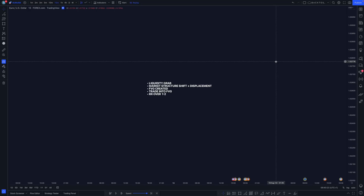Today I'm going to show you a simple checklist that you can follow if you are trading ICT. On screen I have five different things that you should look for when you are looking to get into the market with the ICT fair value gap entry model.